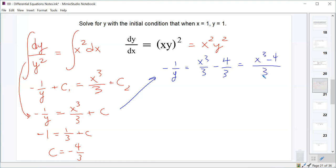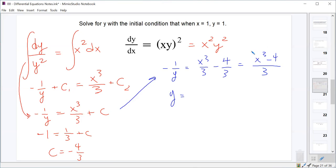To solve for y we need to multiply by negative 1 and take the reciprocal. Since this is a single fraction, we can do it in one step — flipping the signs of x cubed and negative 4 turns that into 4 minus x cubed. Taking the reciprocal brings that to the denominator, and the numerator becomes 3, giving y equals 3 over (4 minus x cubed).